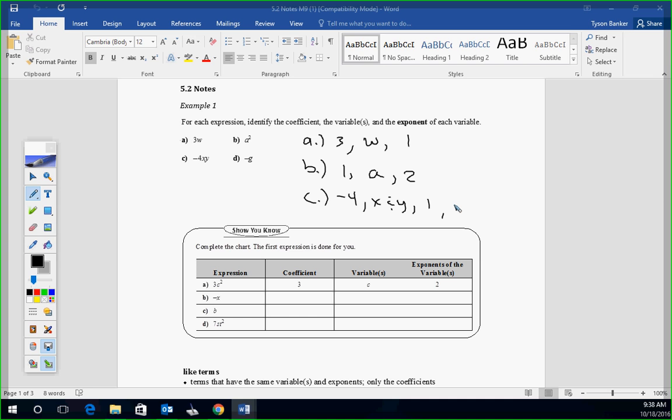D, last one here. The coefficient's a negative 1. A negative sign stands for negative 1. Your variable is G. Again, the exponent's 1. If you're confused where I'm getting the 1's from, in math they're not going to write the 1. You'll never see 1x in a math book. They'll just write x. Get used to that.